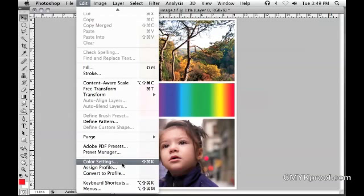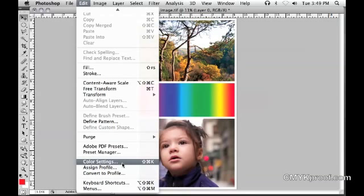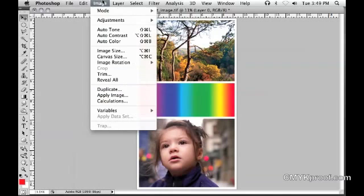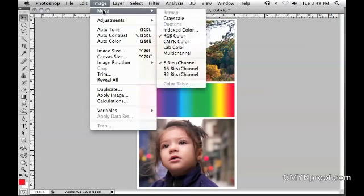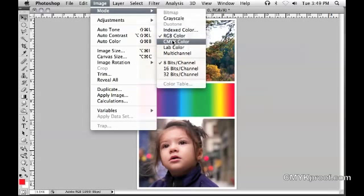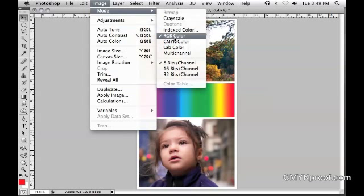The color settings we're configuring here are essentially default color settings that Photoshop will use in various instances, such as running a contact sheet or doing a mode change from RGB to CMYK. What color profiles Photoshop will use in these instances—that's what we're setting here.